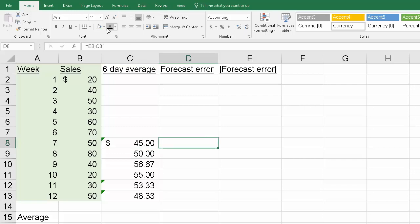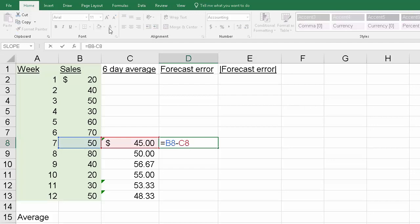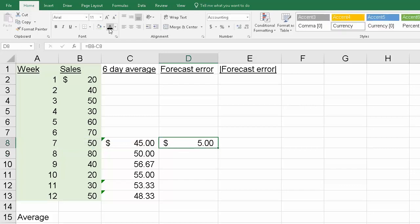Then what we have to do is come up with the forecasting error. The forecasting error is simply the actual dollars versus the six-day moving average. We could do the forecasting error and the absolute forecasting error in a single cell, but I elected to do it in two separate cells.